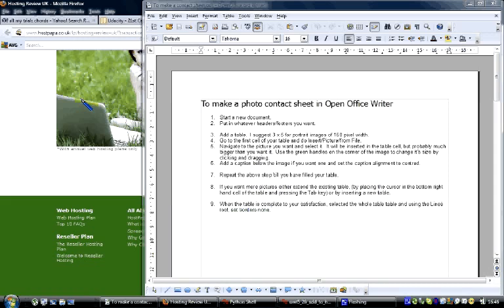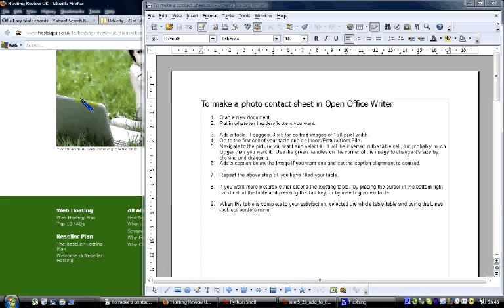For those of you who are not old time photographers, a contact sheet was how people put together on, say, an A4 sheet of paper, a display of a number of photos. And it's called a contact sheet because they made it by actually placing negatives on a sheet of photographic paper and exposing it to light. And that gave you a positive image of all your negatives.